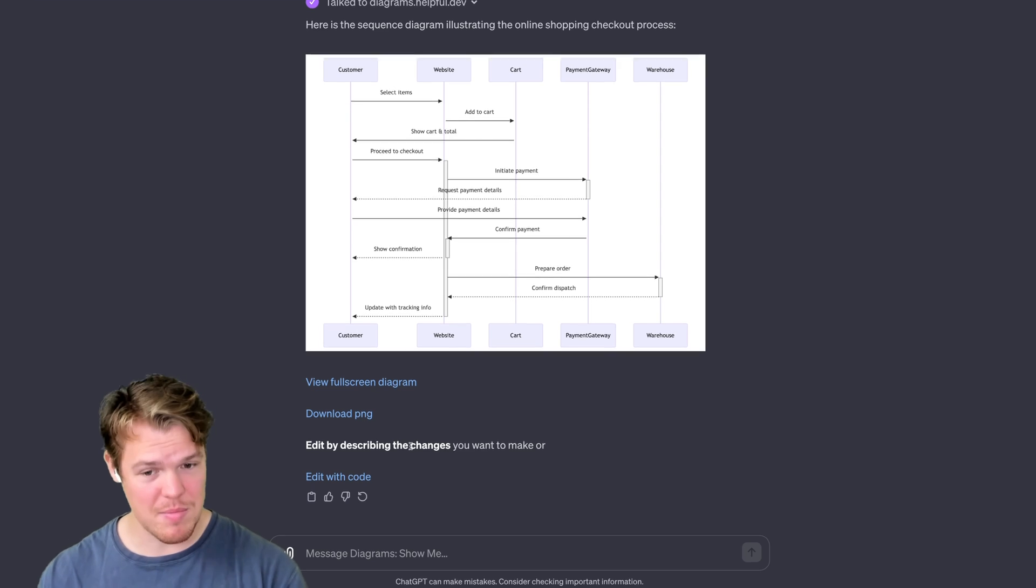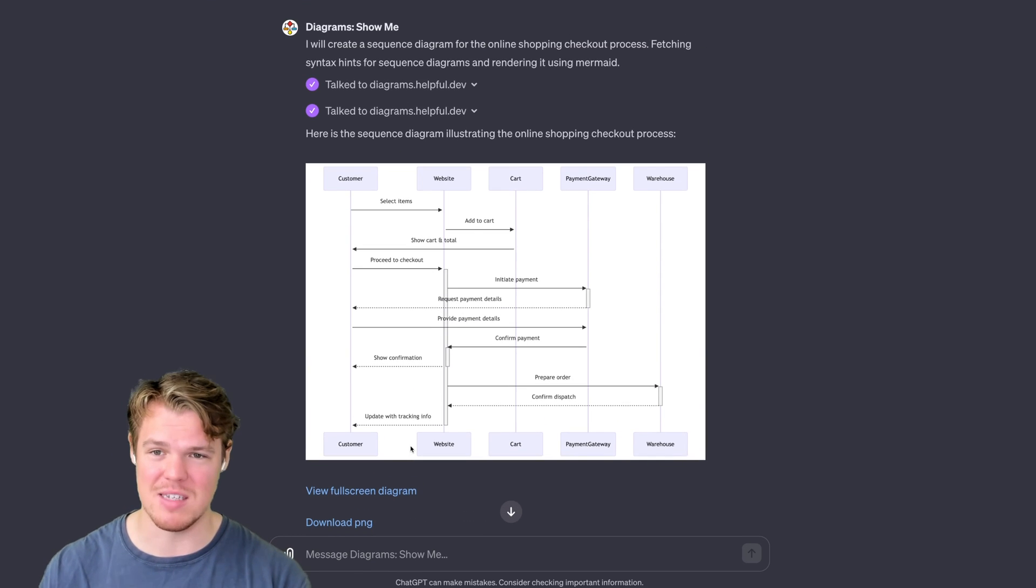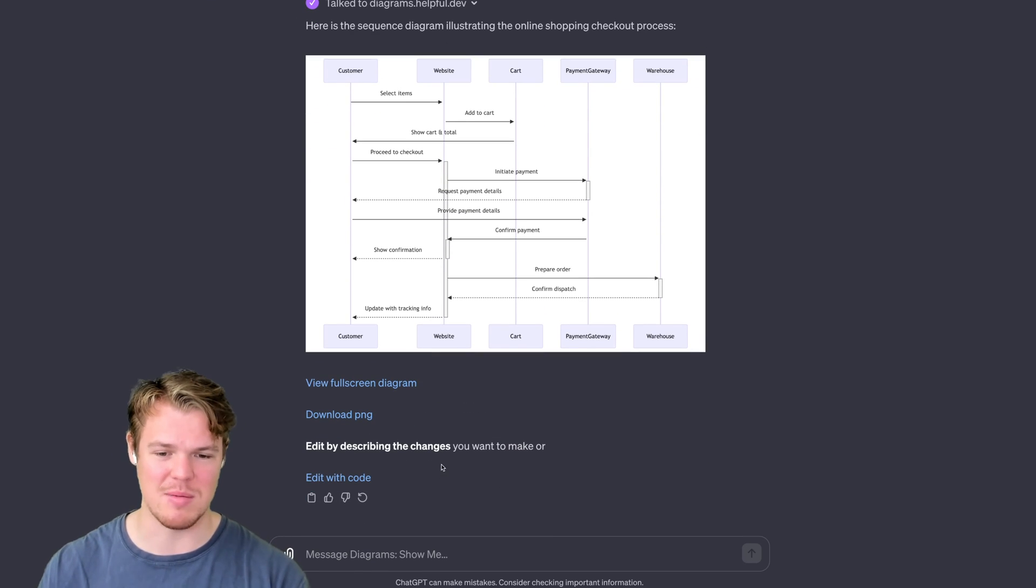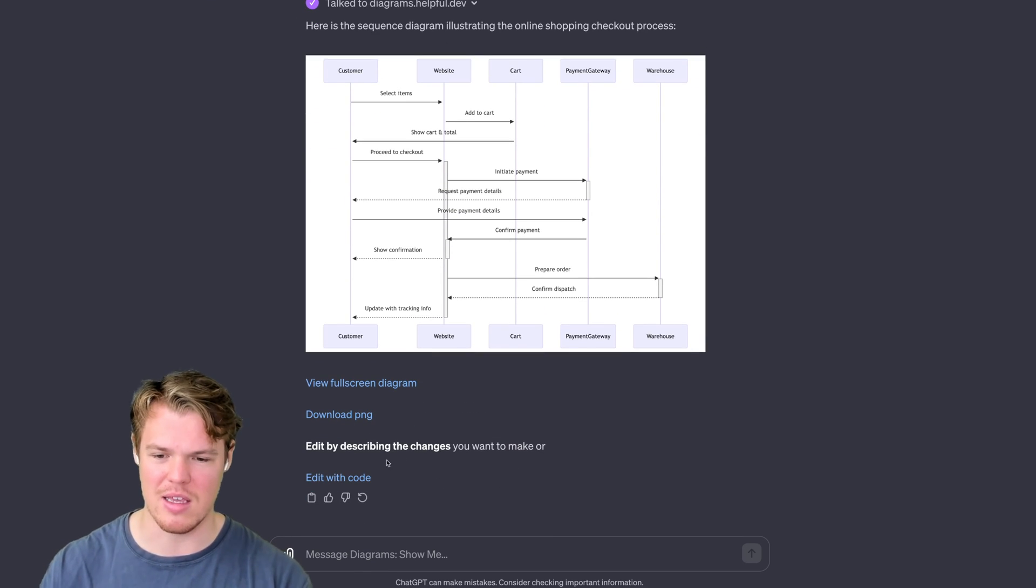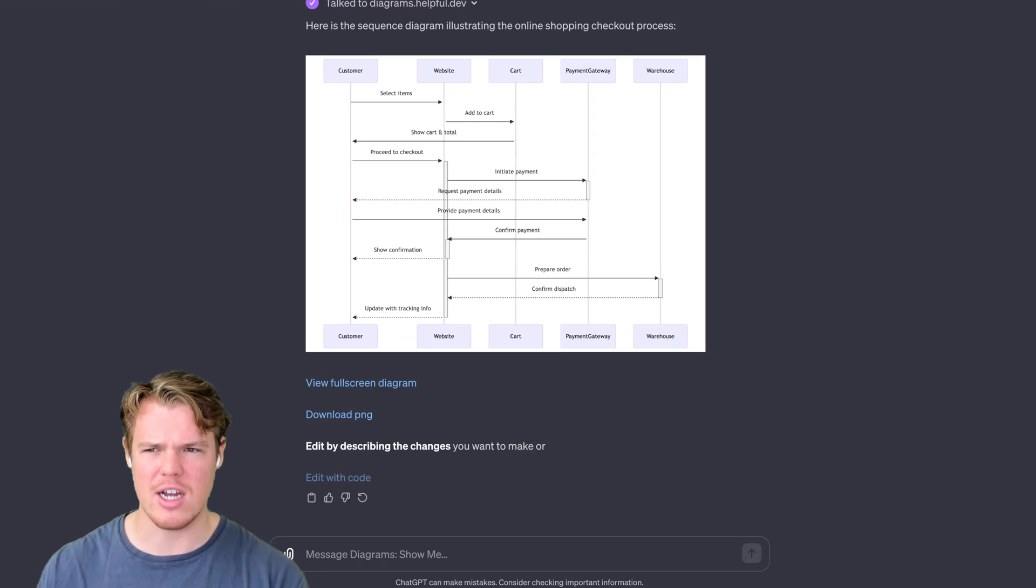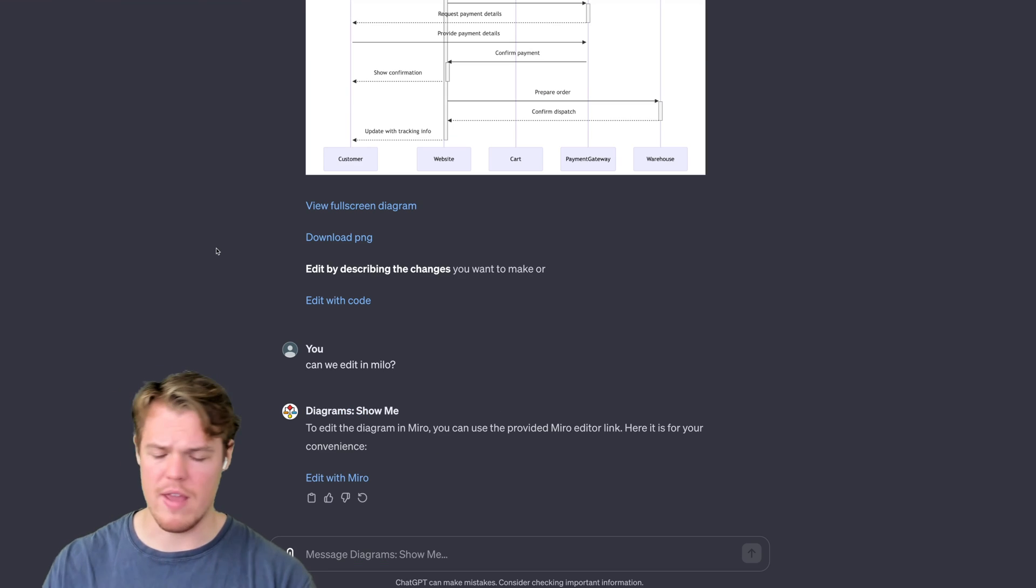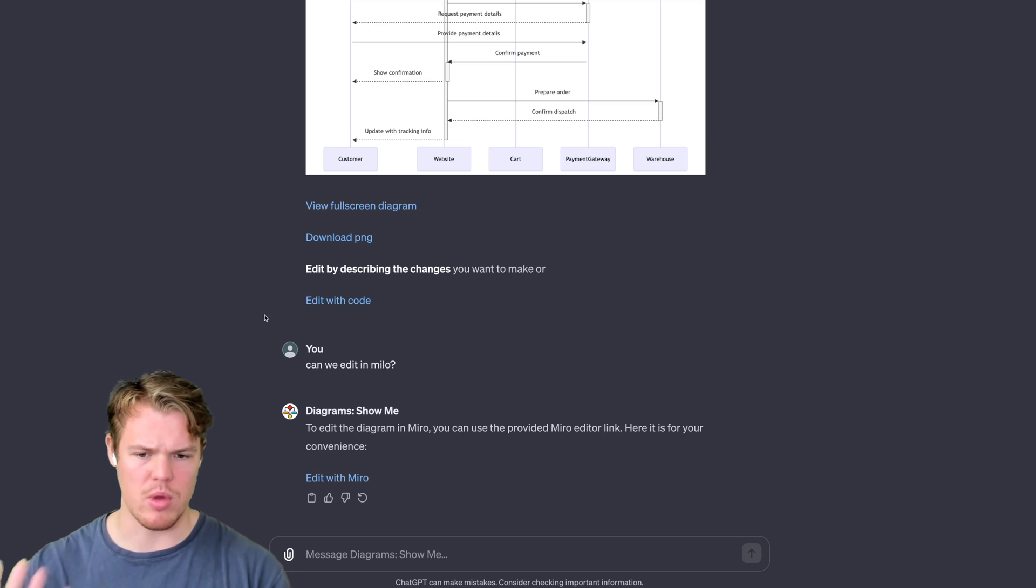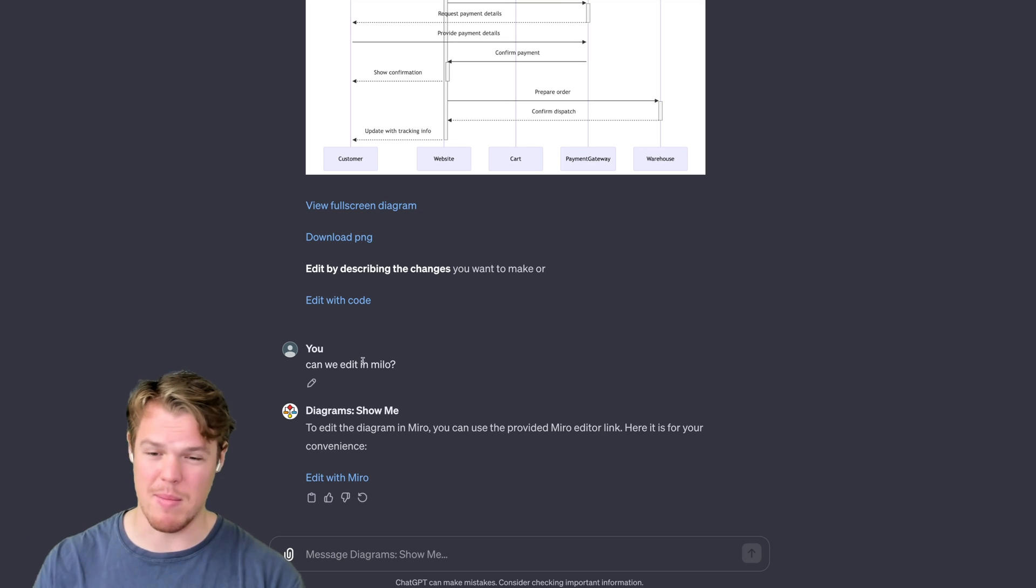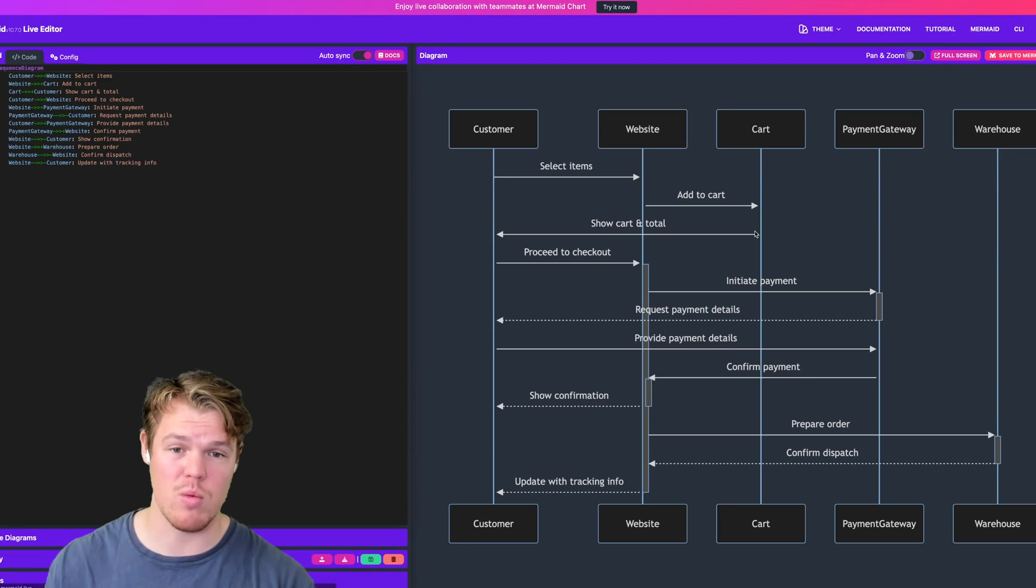The third option is typically the one we can do with Miro, but obviously this is beta so it seems like it didn't generate that link. And the last option is editing with code. Let's see if we can actually generate that link real quick. There you go. If a link doesn't show up, you can simply just put in the name—I misspelled it as well and it even knew what I was talking about. 'Edit with Miro,' and we have our chart here. Pretty nice.